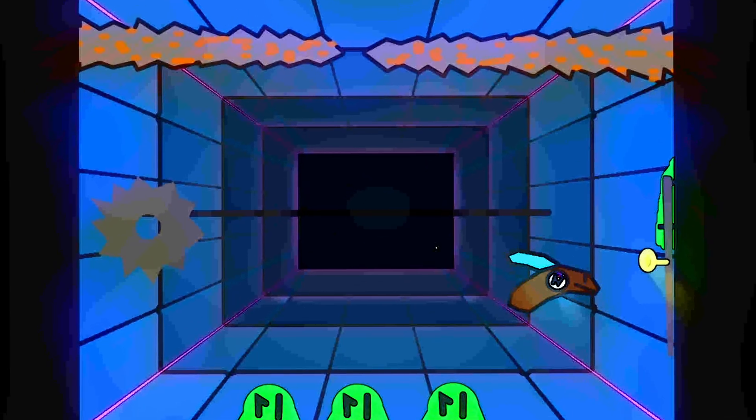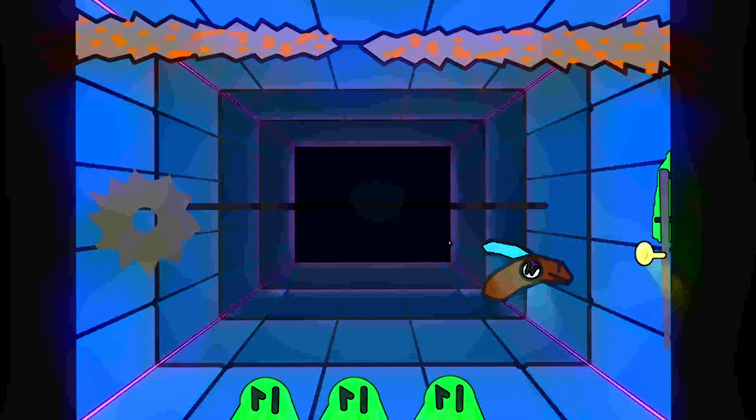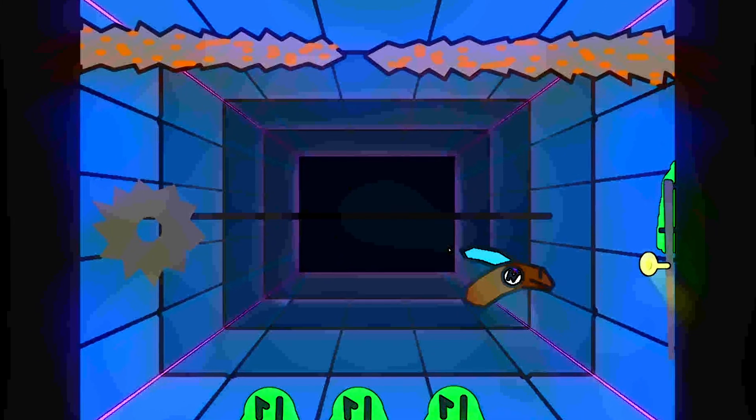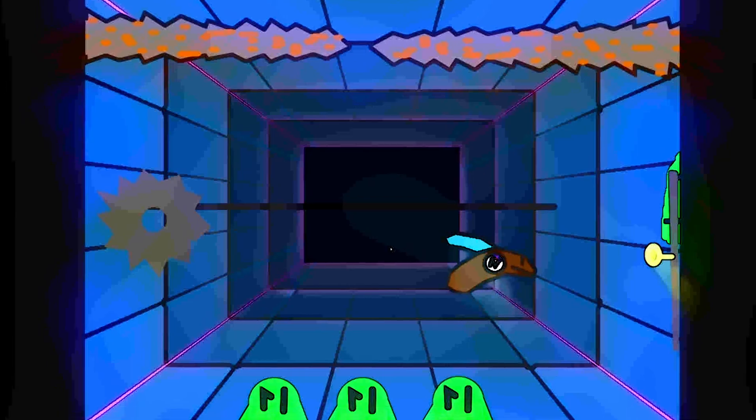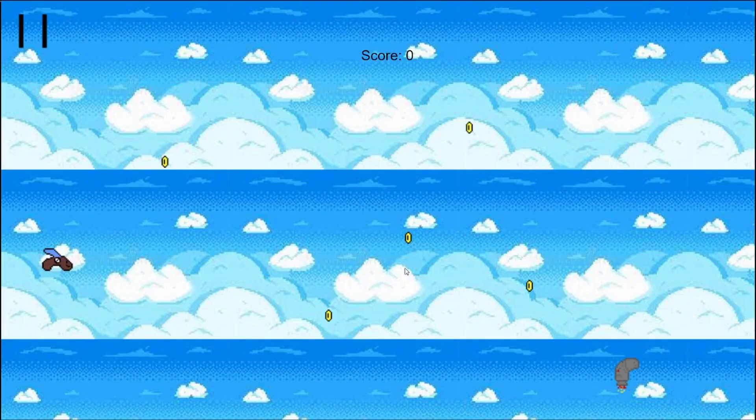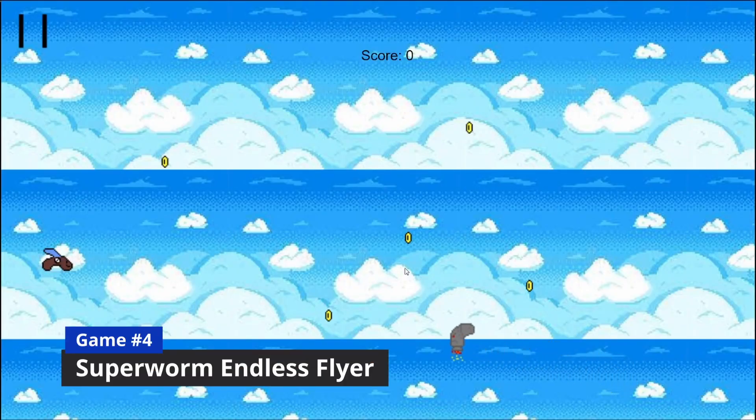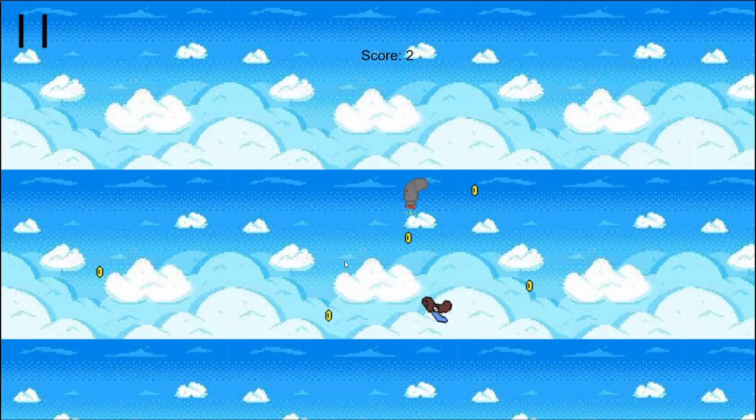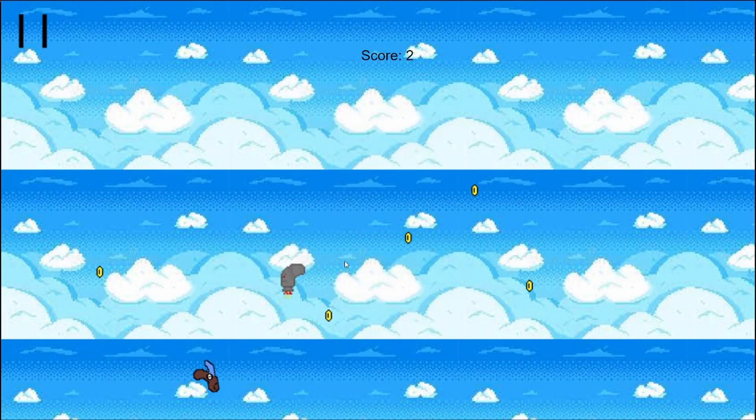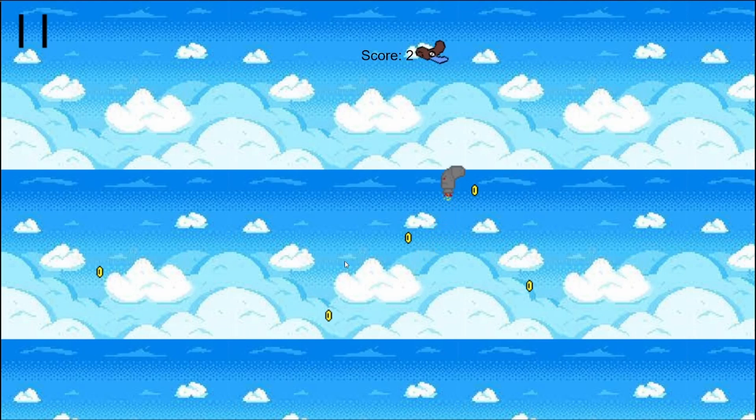But I'm planning on finishing it again soon, with three more years of game dev progress. Stay tuned for that. I guess back then I didn't know how pixel art works, because in the next game, Superworm Endless Flyer, the pixel art is really stretched out, and the music sounds absolutely horrid. Take a listen.